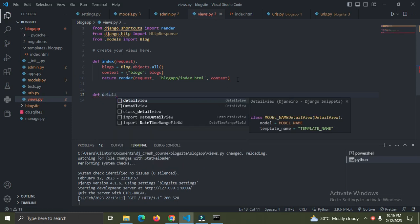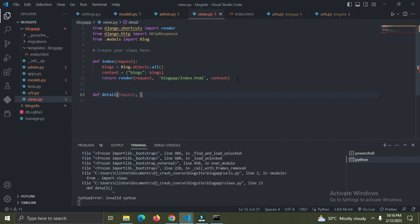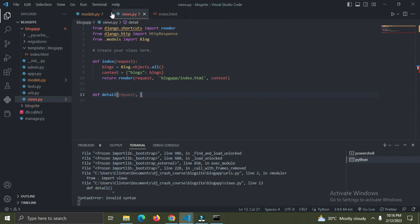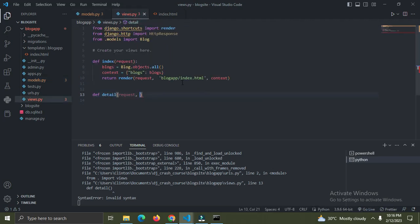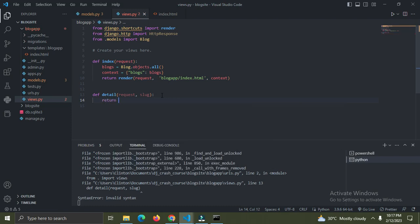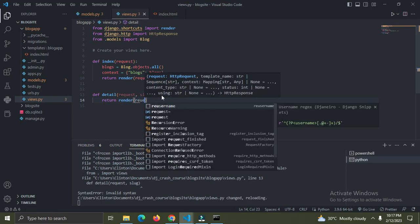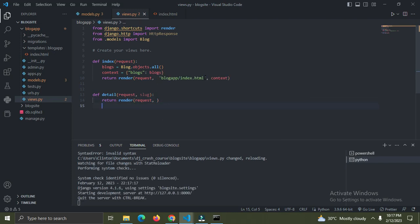The detail function takes 'request' and also a 'slug' parameter - remember I made a slug field in the model. I'm going to get each blog by its slug. I'll put in 'slug' as a parameter. I'll say 'return render' with the request, and then put a new template called 'detail.html'.